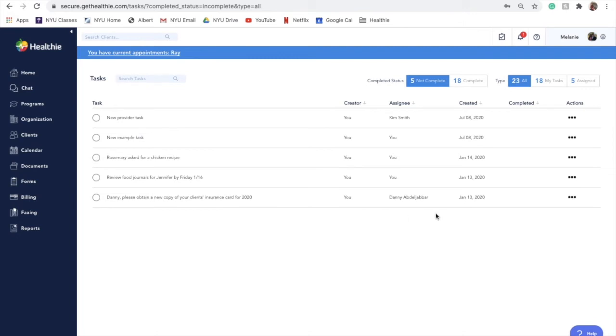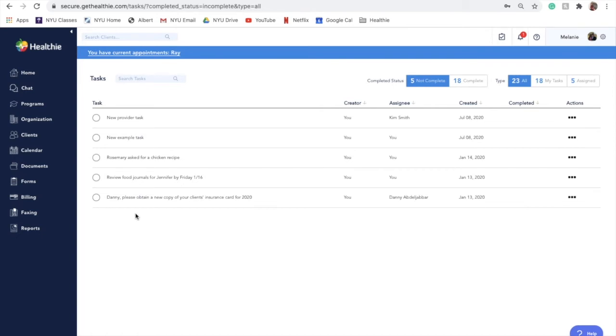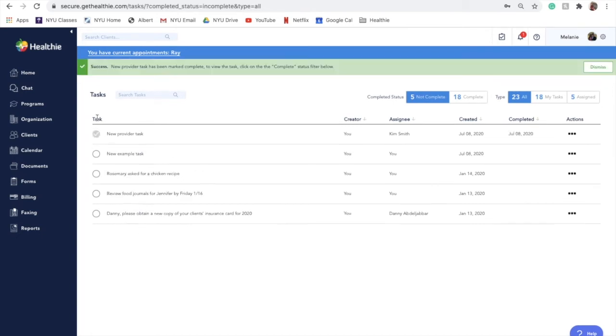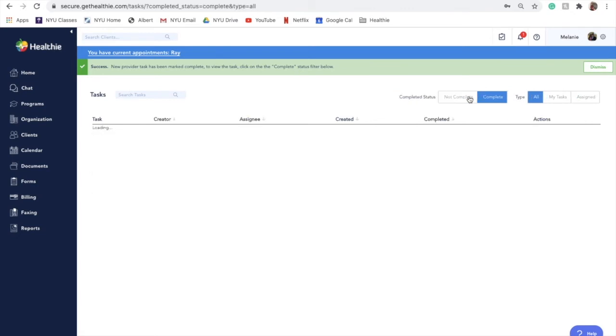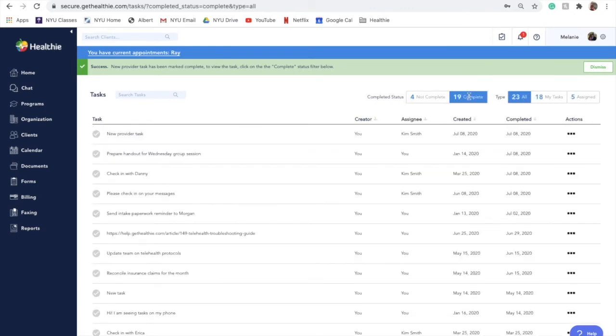Click on the three action dots at the end to edit the task, mark it complete, or delete it. You can also mark it complete using the circle on the left-hand side of the task. You can then see all complete tasks by clicking on the complete tab and edit or delete them using the three action dots at the end of the row.